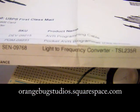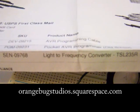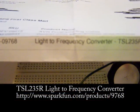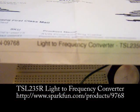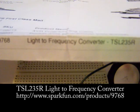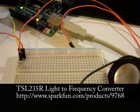I just opened my SparkFun package, and one of the things I got was this TSL-235R chip, which is a light to frequency converter.